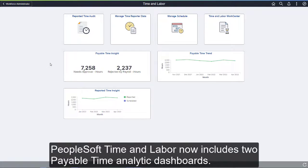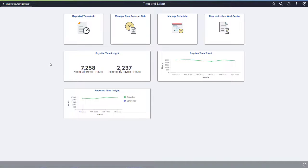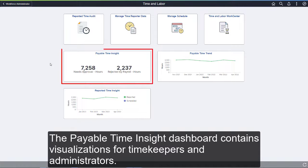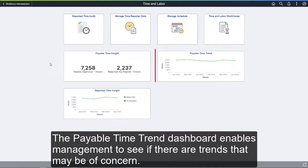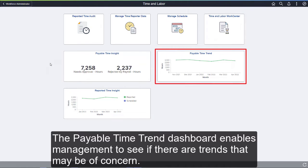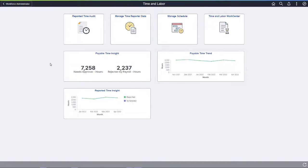PeopleSoft Time and Labor now includes two Payable Time Analytic Dashboards. The Payable Time Insight Dashboard contains visualizations for timekeepers and administrators. The Payable Time Trend Dashboard enables management to see if there are any trends that may be of concern.